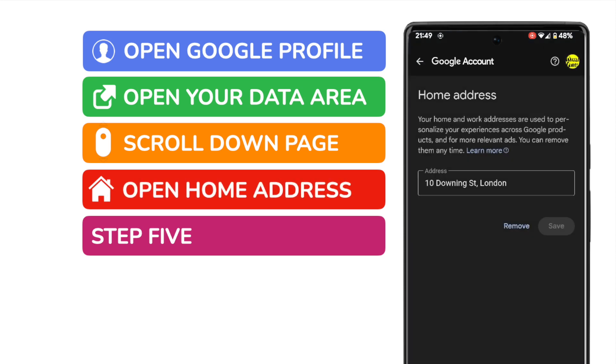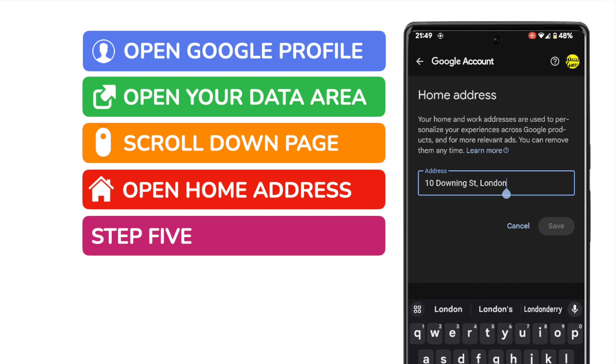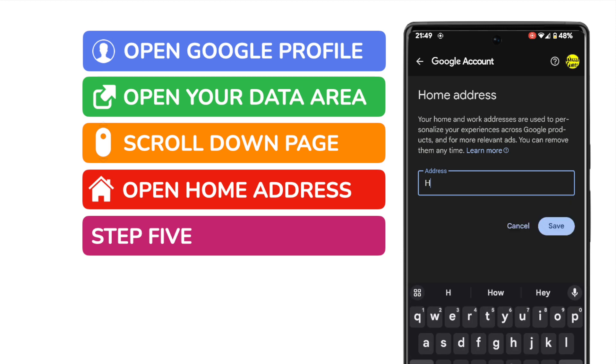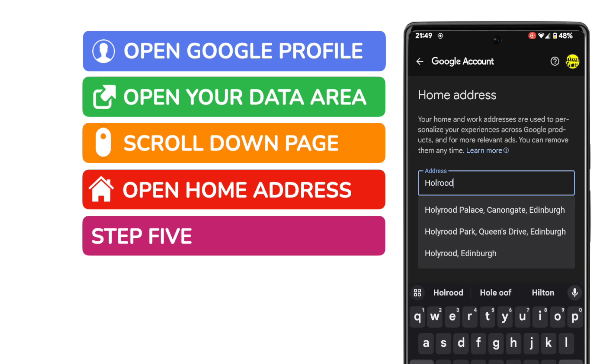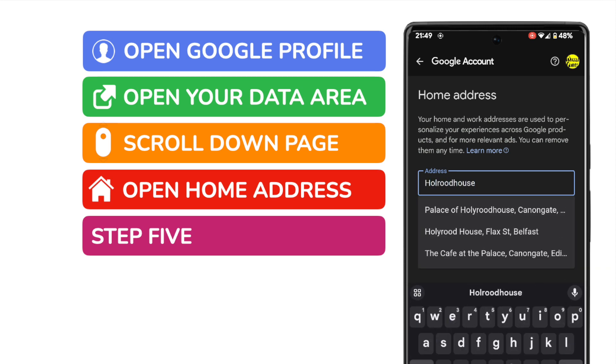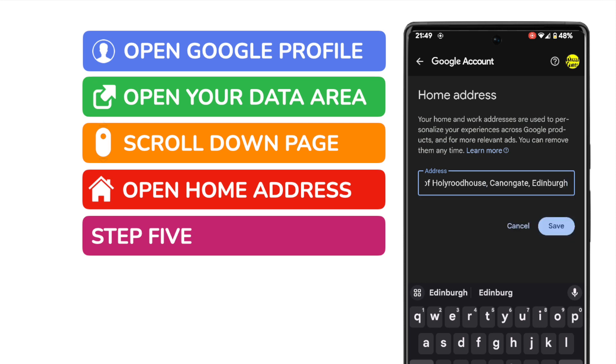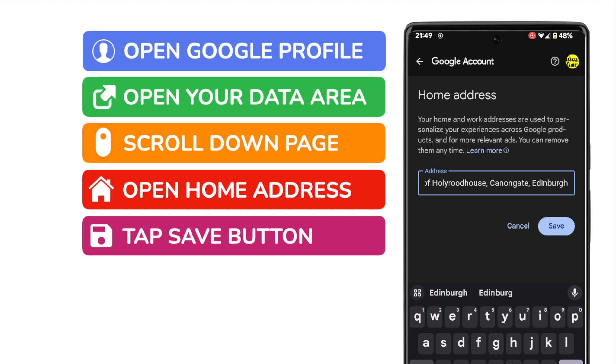You can then update your address simply by typing the new home location into the box presented. I'll update my home address to be the Palace of Holyrood in Edinburgh and pick it from the list of options presented. Once I'm happy with that, I'll tap on the save button to confirm that change.